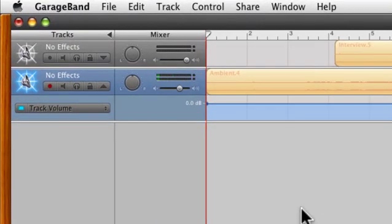This is part three of basic audio editing in GarageBand, and in this screencast we're going to be working with the volume levels in the clips.